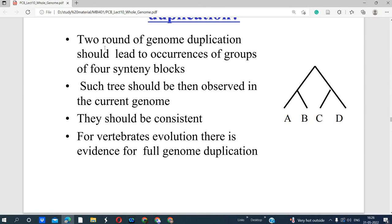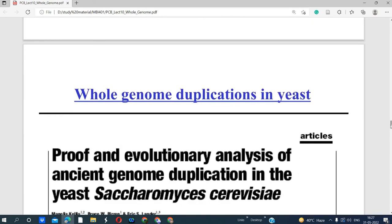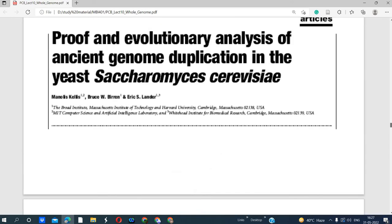Such patterns should be observed in current genomes. We can analyze both old and current genome sequences to find syntenic blocks when genes are similar — they should be consistent, having nearly similar sequences with variation in only a few residues. For vertebrates, there is evidence for full genome duplication, which is the event called polyploidization.